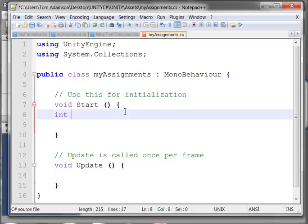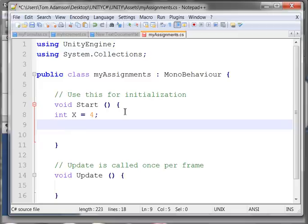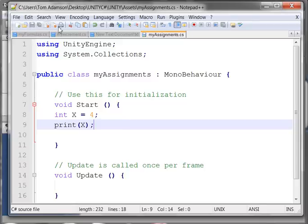I'm going to declare it, and its identifier is going to be x. I'm going to initialize it to the value of 4, and just to make sure I got it right, I'm going to go ahead and print it. This will tell me if it works and I don't have any errors, which is always a good way to start. So I'm going to save it.